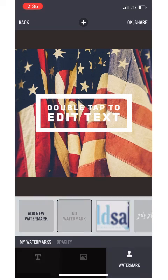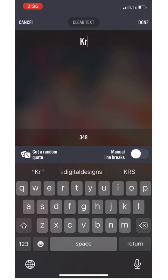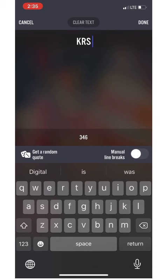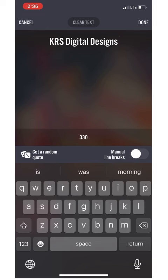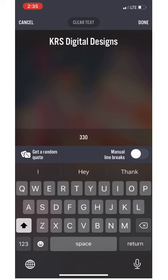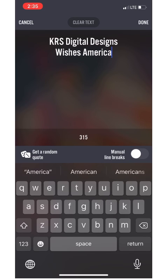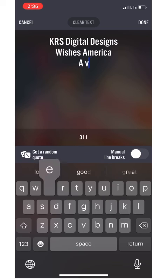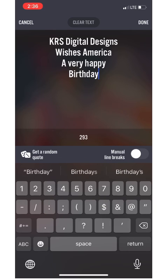Double-click your text box that it automatically gave you, and once you do that you'll be able to type whatever you like. For our sample we're going to say 'KRS Digital Designs wishes America a very happy birthday.' I'm not worried about capitalization right now.